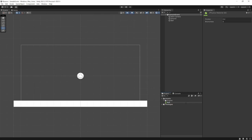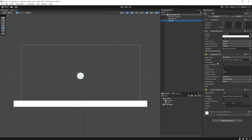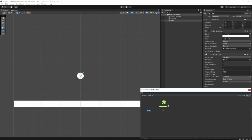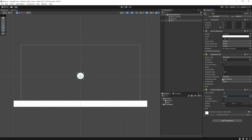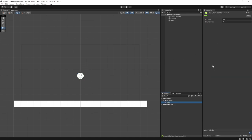We'll create a Physics Material 2D and call it the 'ball material.' Back on the ball, we could add this to the collider material slot, but because we're using a Rigidbody2D it's actually going to use the rigidbody's material. So we'll apply it there. I've noticed that when using the bounce mechanic, if we don't set the collision detection to Continuous, it may not get the correct bounce value.